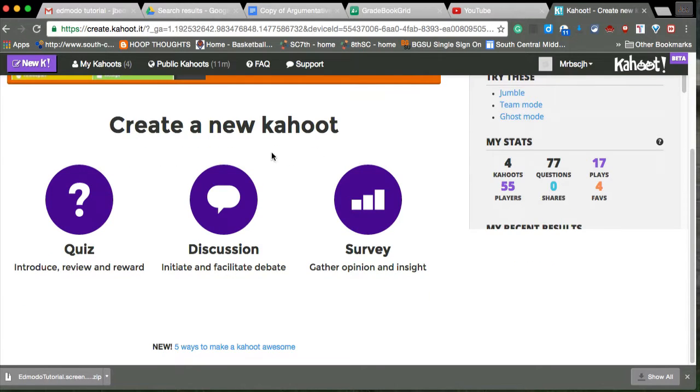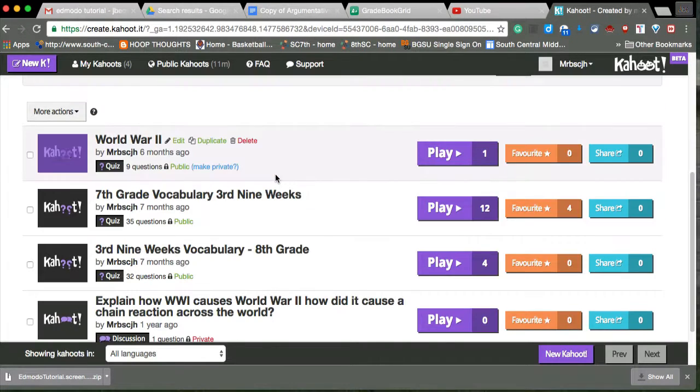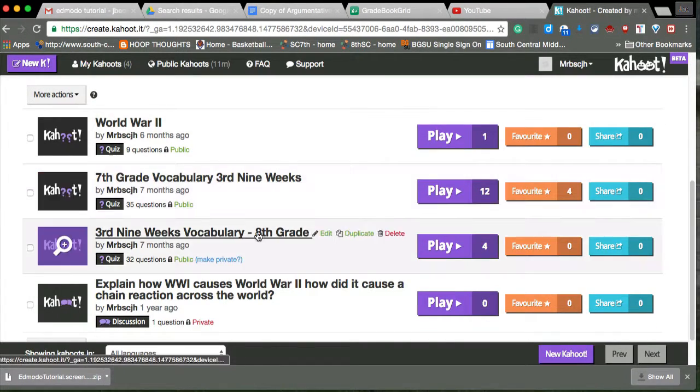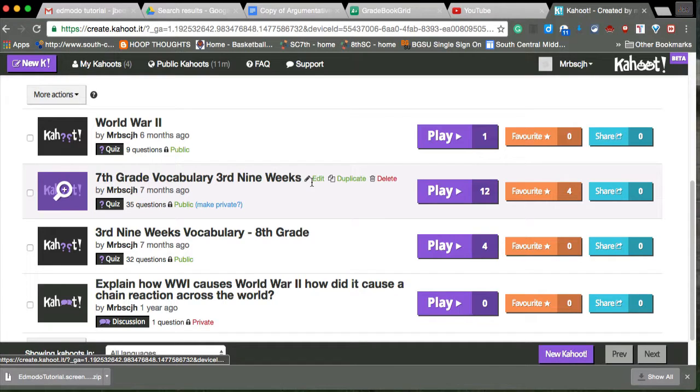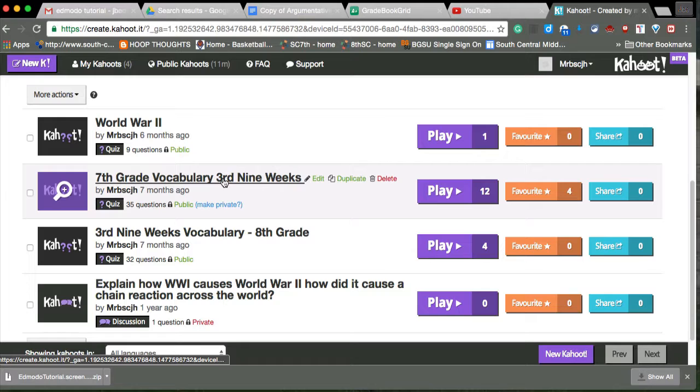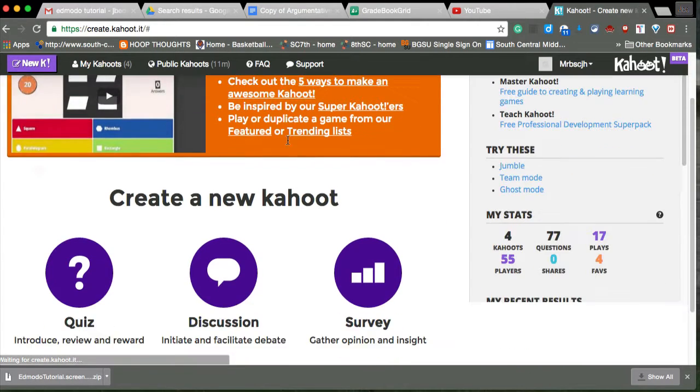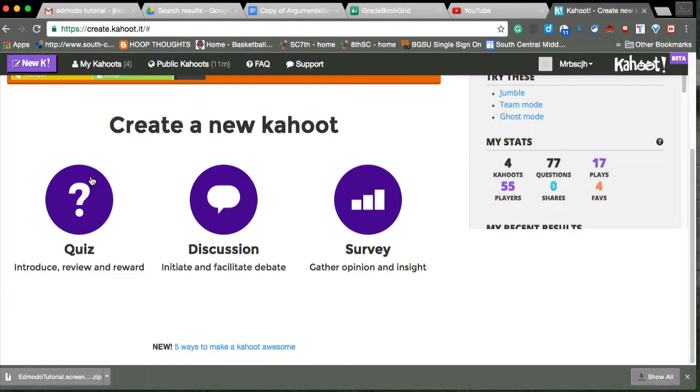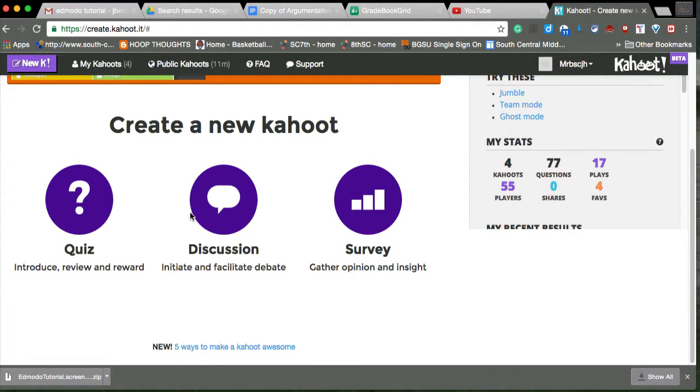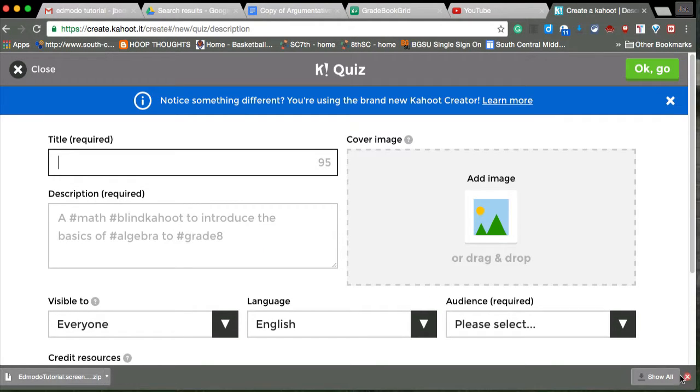This is kind of what mine looks like and I've used it a few times. If I need to edit or play, I can do that. If I need to make a new one, you can do a new Kahoot and then there's all kinds of quizzes, discussions, and surveys that you could get into.